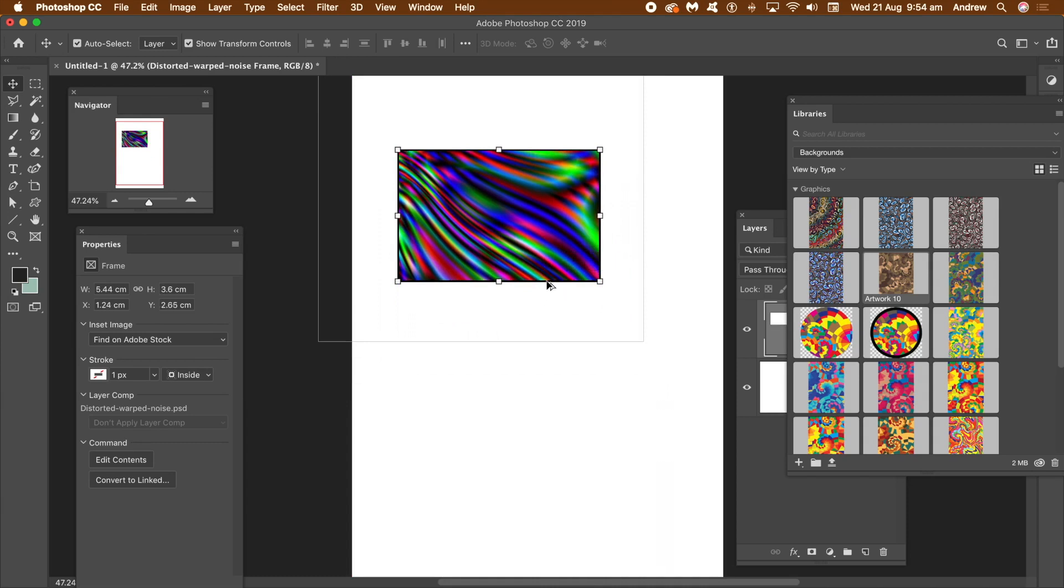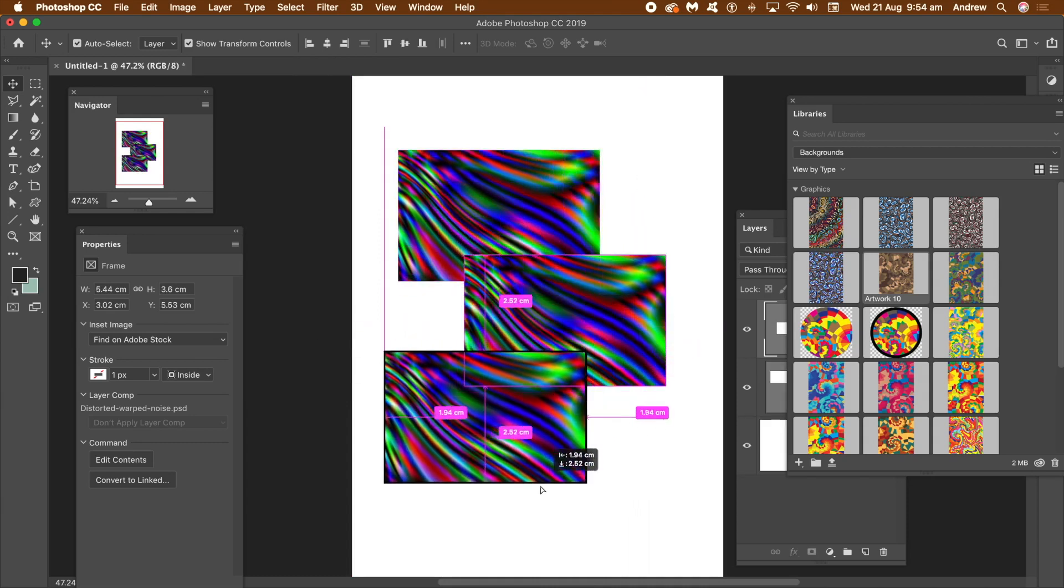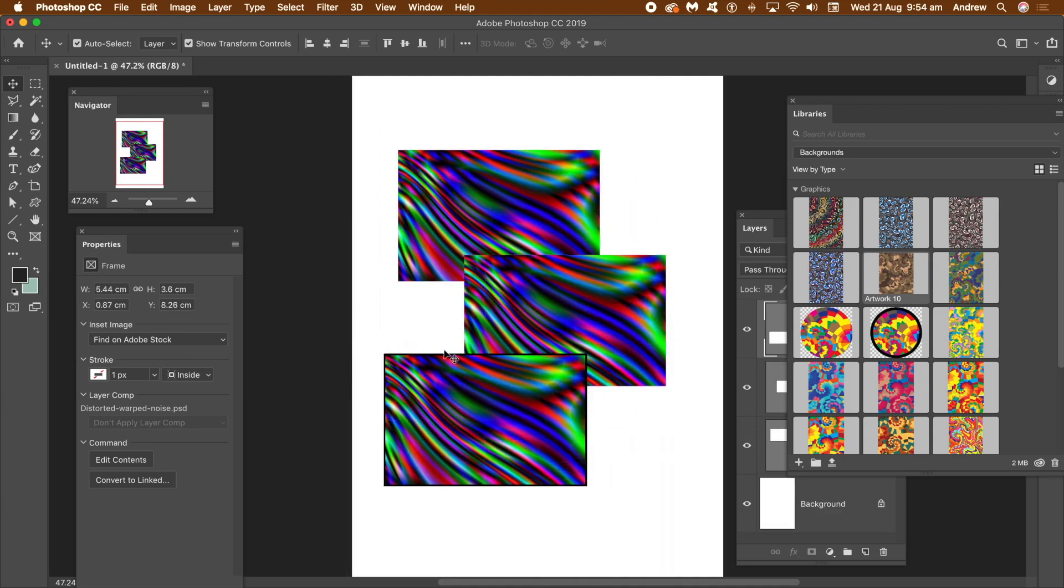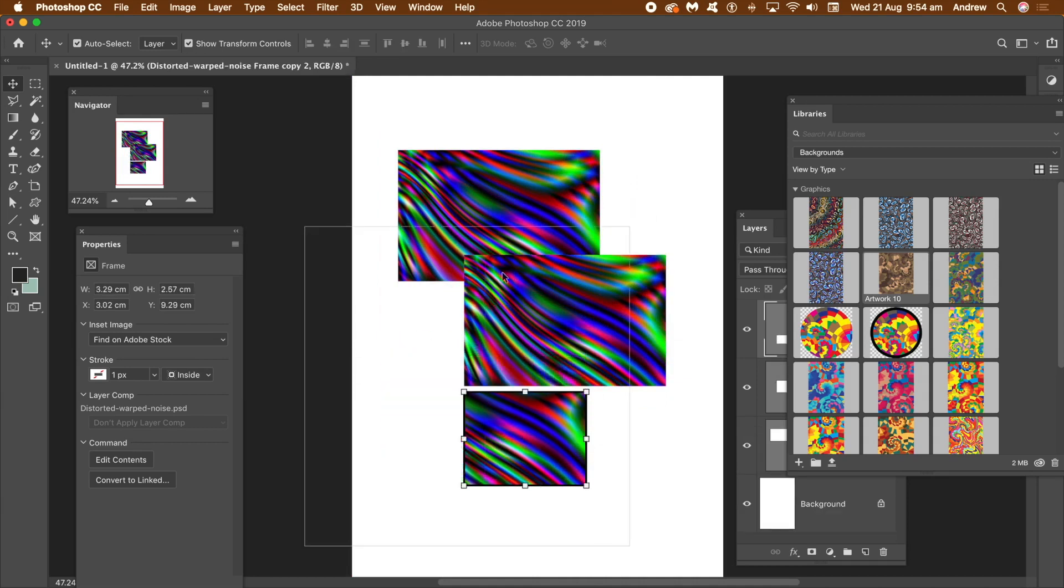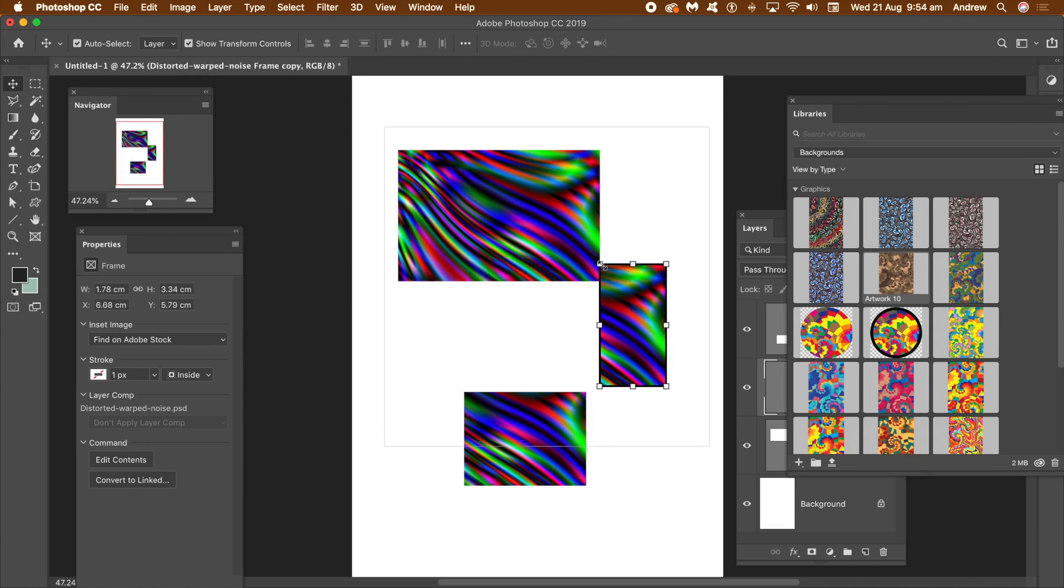To duplicate the frame, hold down the alt or option key and then just drag. The frame and the content are duplicated.